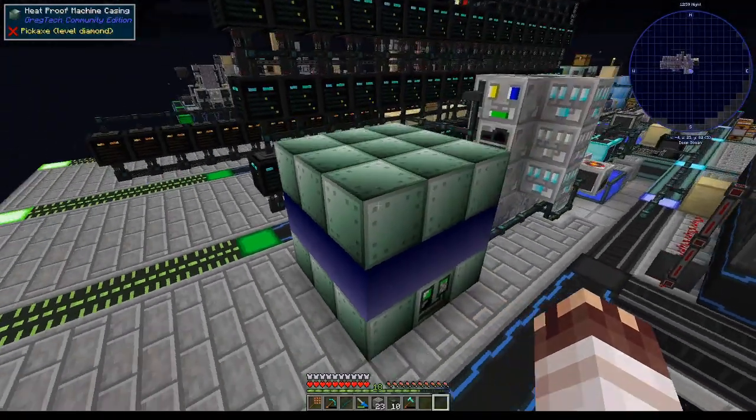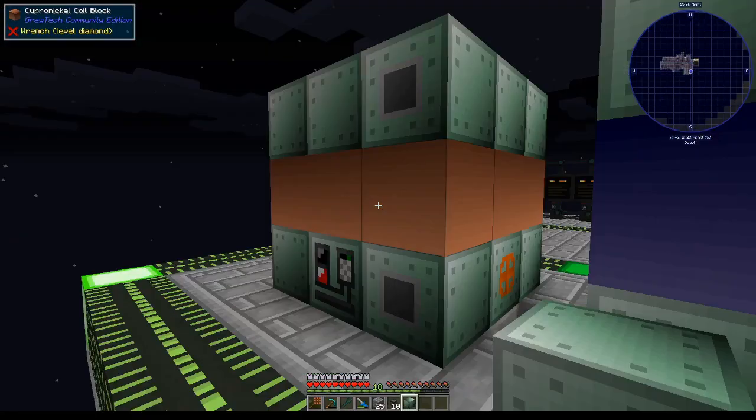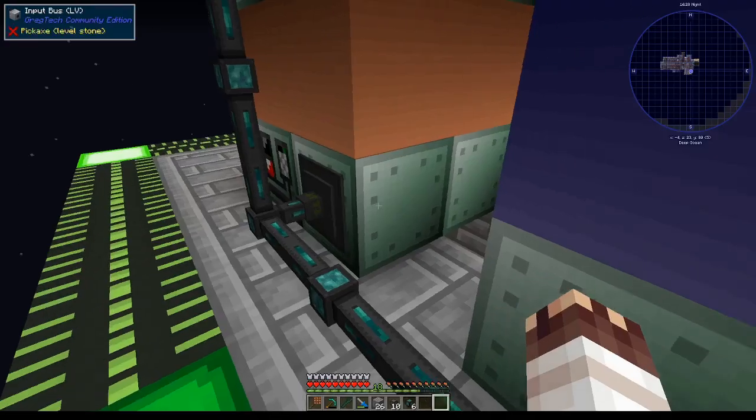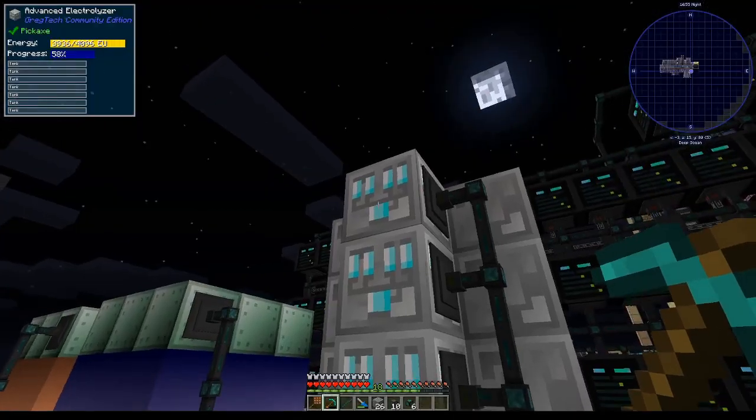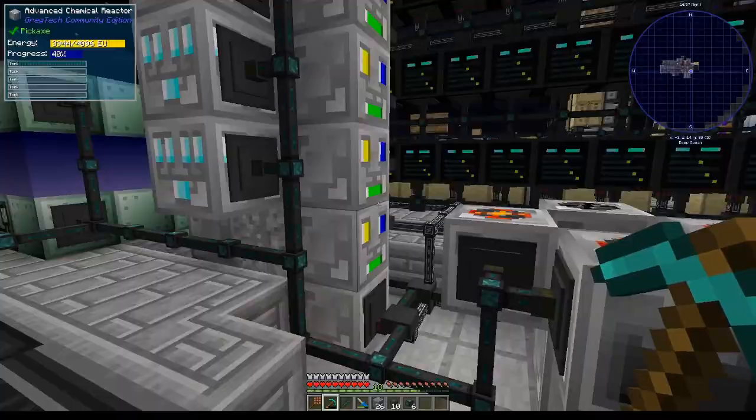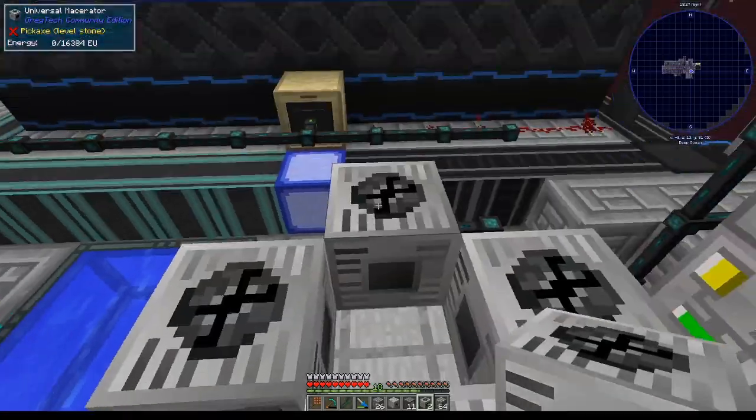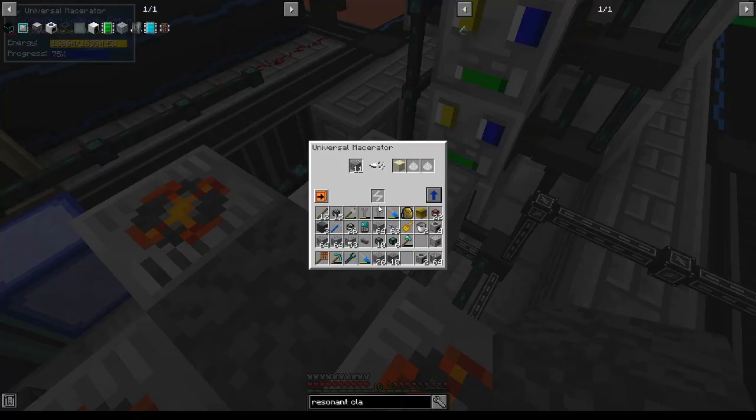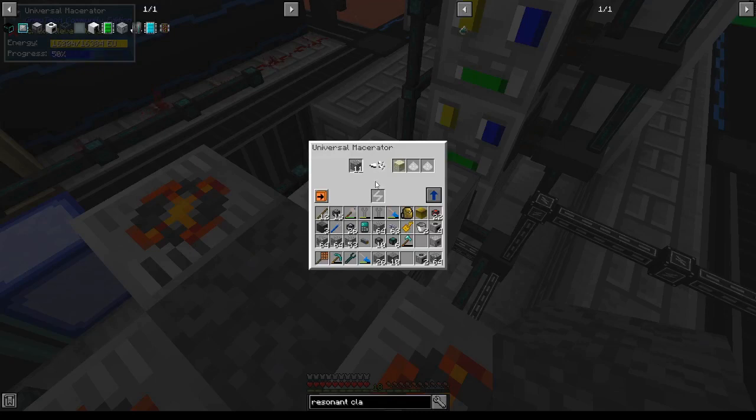Meanwhile here's 8 tungsten steel coil blocks. And our first tungsten steel multi-smelter. And behold, our copper nickel multi-smelter. It'll filter to insert resonant clathrate. Now to tear this system down and replace it bit by bit. The filters are still there so everything still gets inserted.